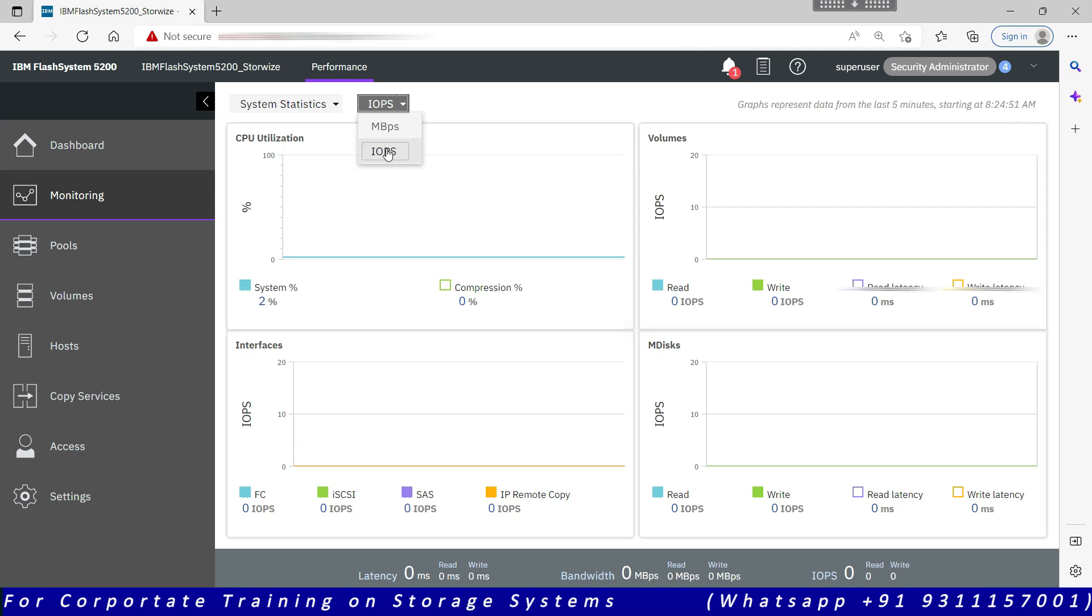You cannot see last week data or one month old data or last year data. For that you need to have a different tool, for example IBM Spectrum Control and Cognos. They both are reporting tools which provide you past year data, last year data, and depending upon how the logs are being collected.